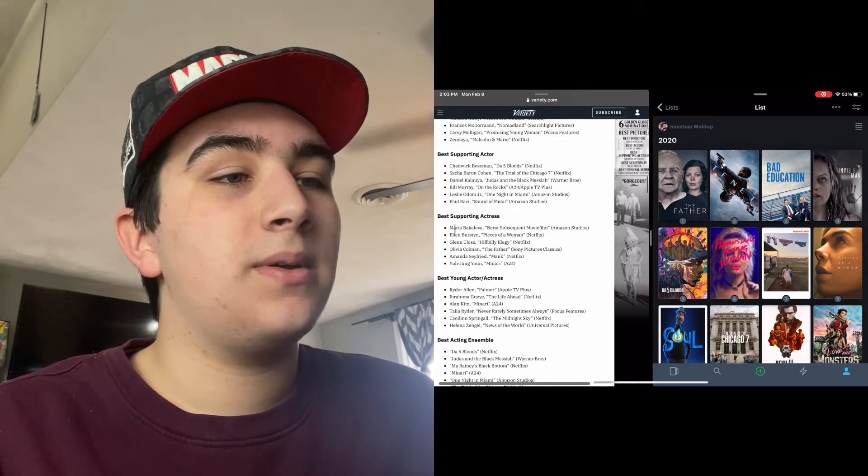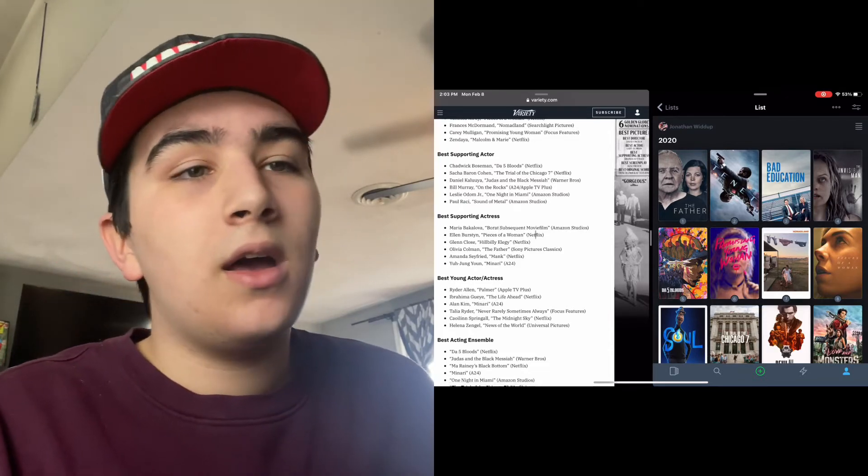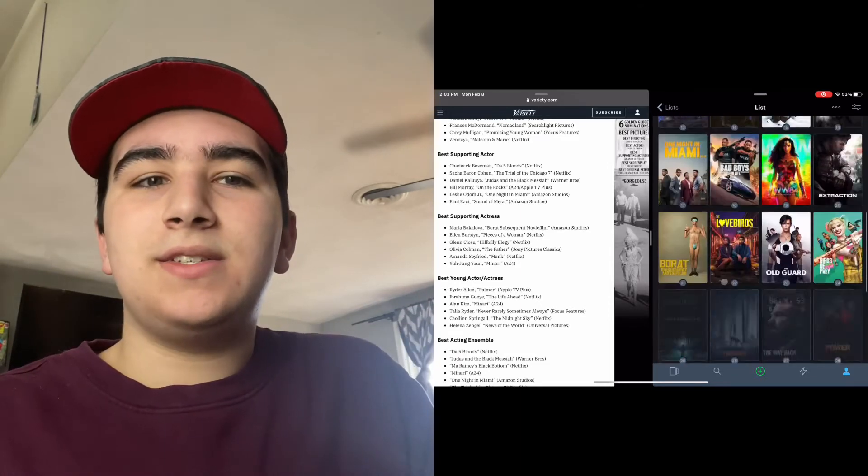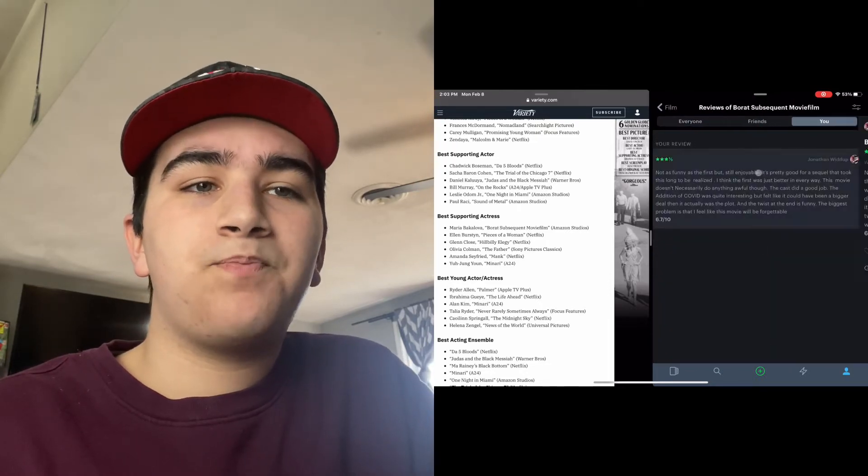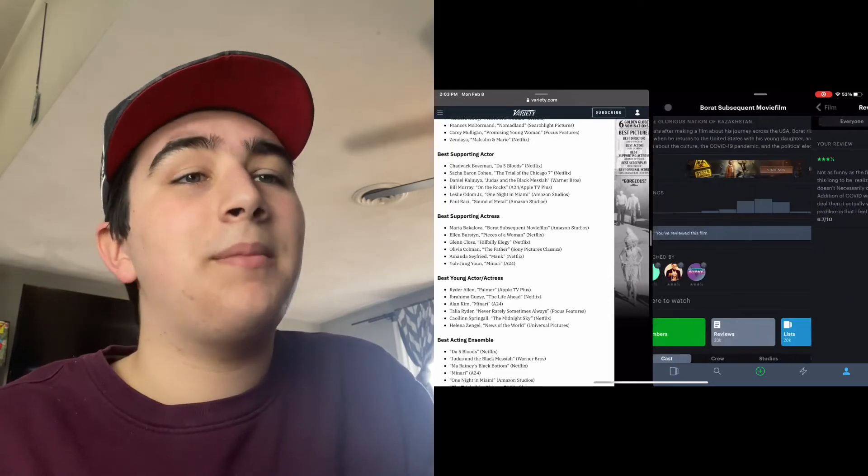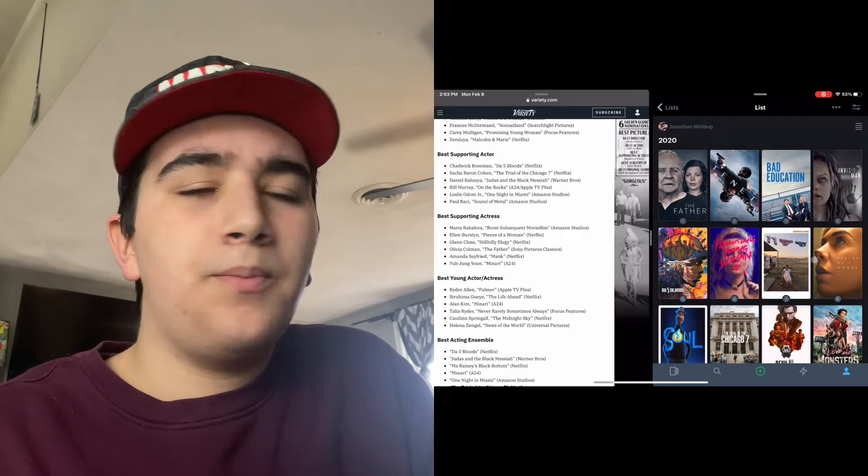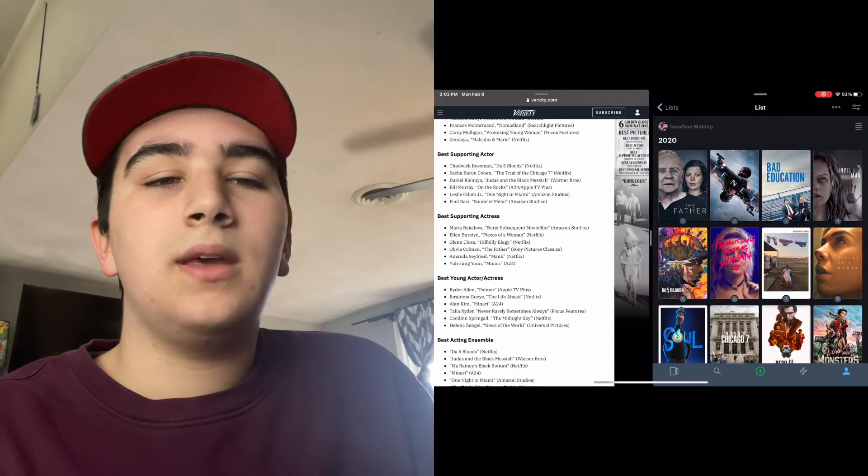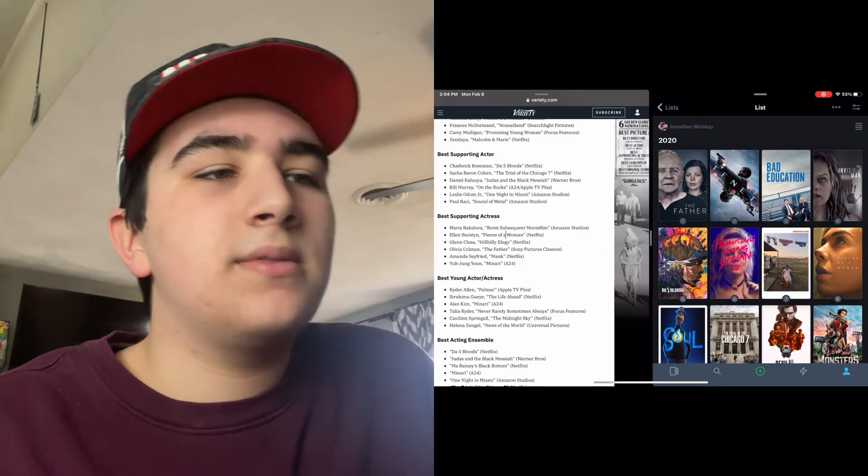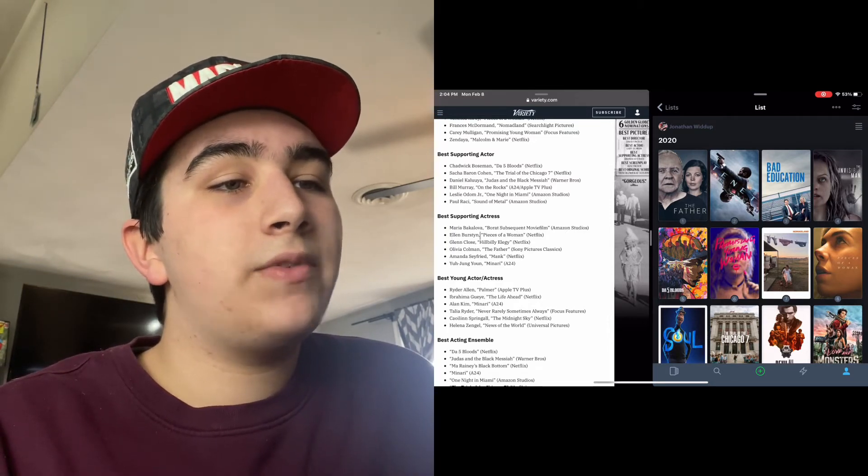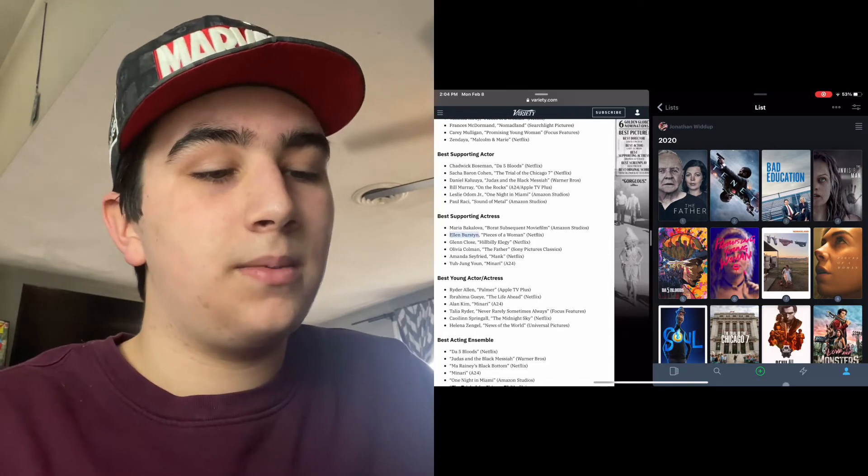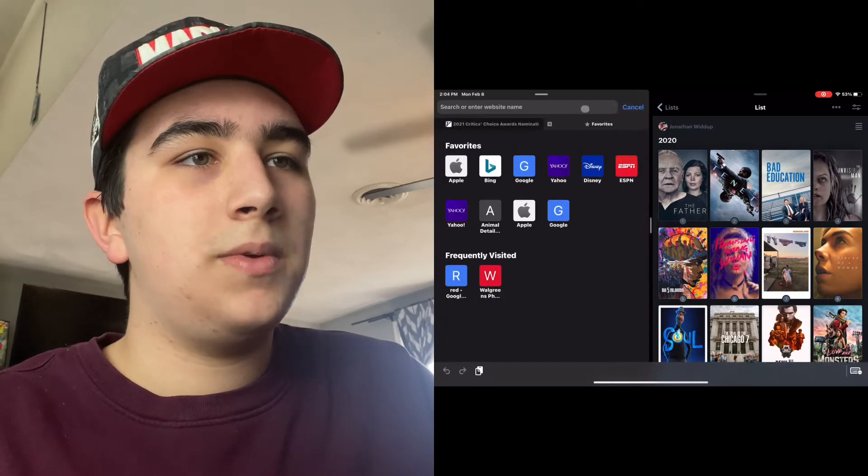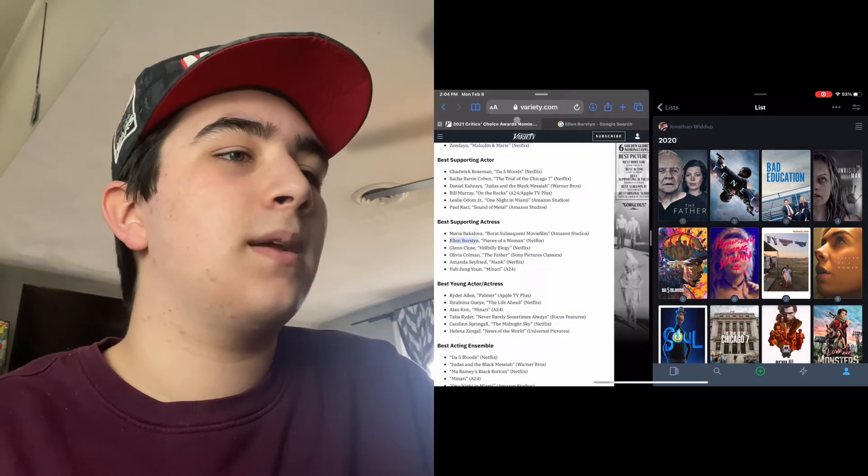Best Supporting Actress: Maria Bakalova for Borat Subsequent Moviefilm. I did watch Borat the other day. To be completely honest, I thought the first was far better. Let me check my list - I gave it a 6.7. I thought that movie was a little bit forgettable, but I did enjoy it. I thought the first one was far better, but yeah, it was a good enough sequel. I believe that's his daughter that was nominated. Ellen Burstyn for Pieces of a Woman - I believe yep, that's the mother.